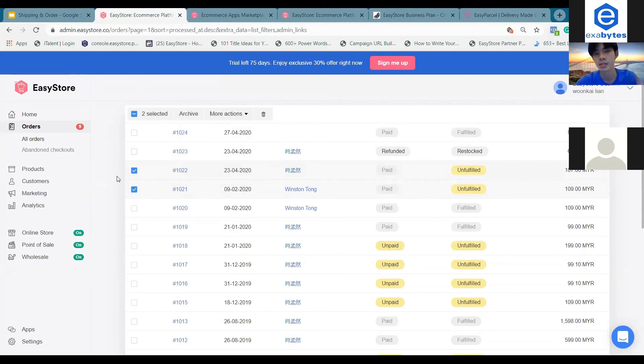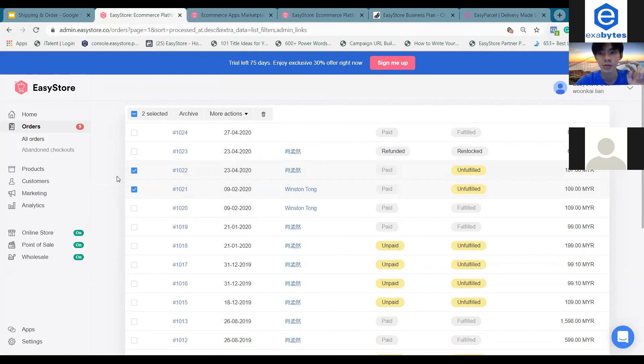These are the bulk actions that you can do by using EasyParcel in your EasyStore.